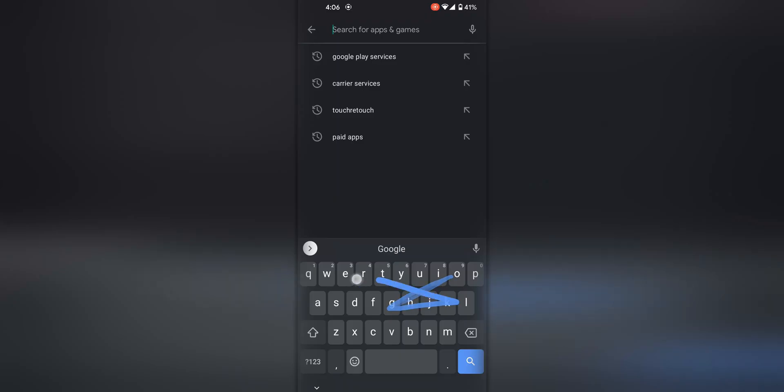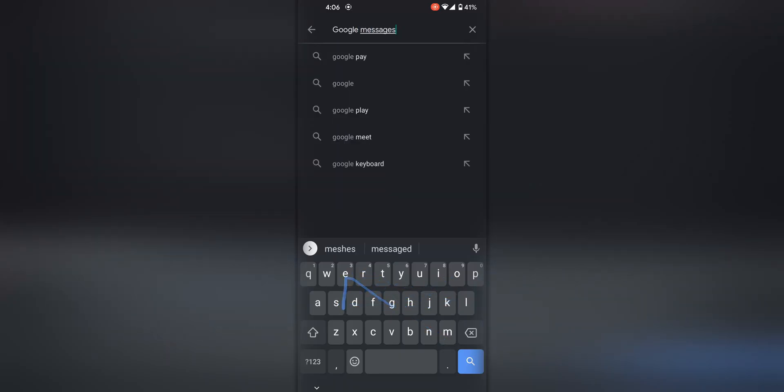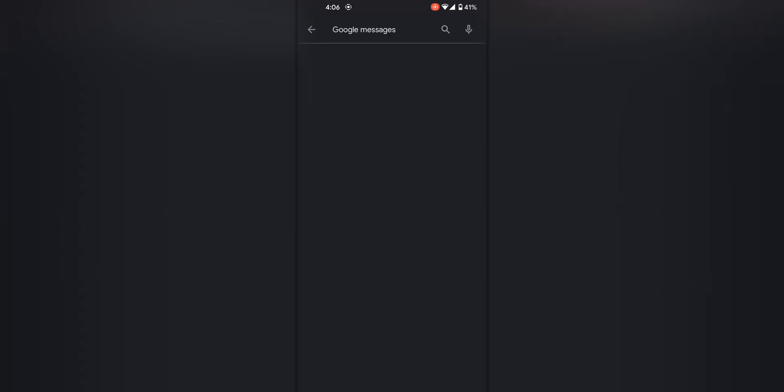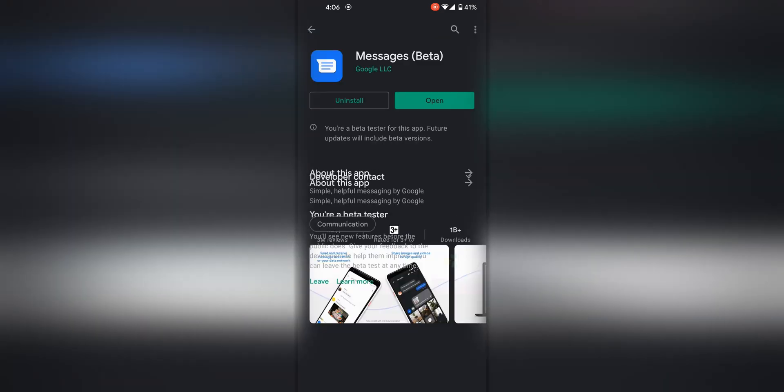To get started you need to be on Android — it is not available on iPhones yet unless Apple does it magically next year. On any Android device you need to download these three applications and make sure they're updated: Google Play Services, Carrier Services, and Google Messages.